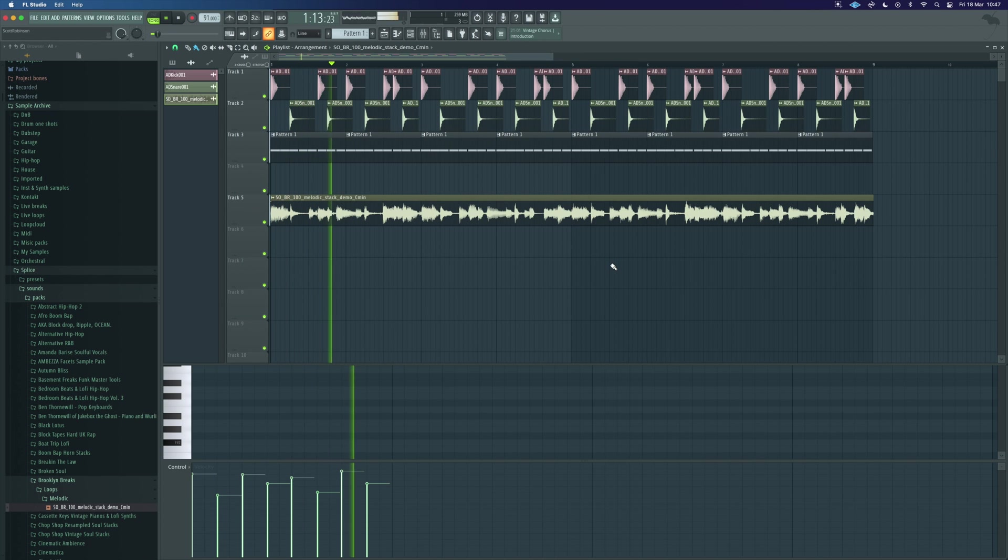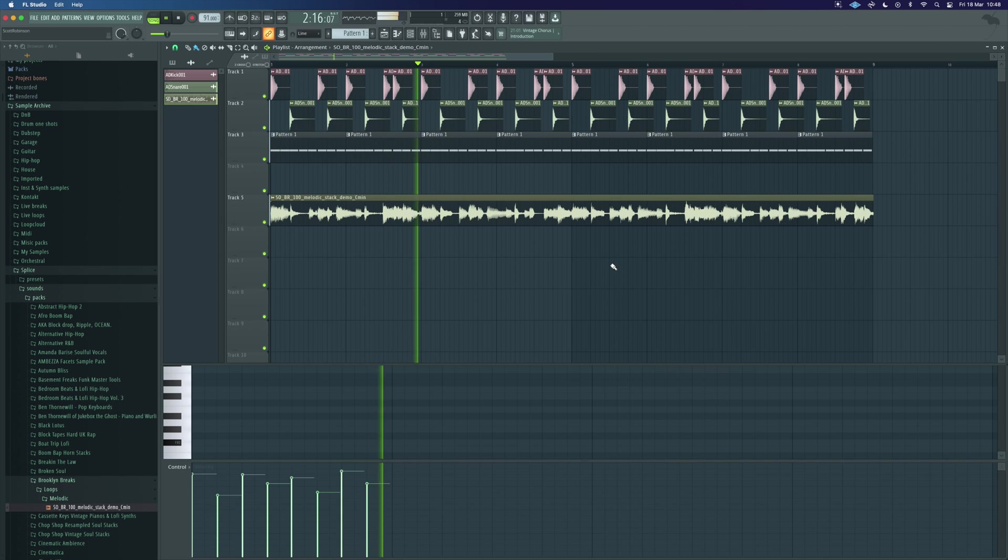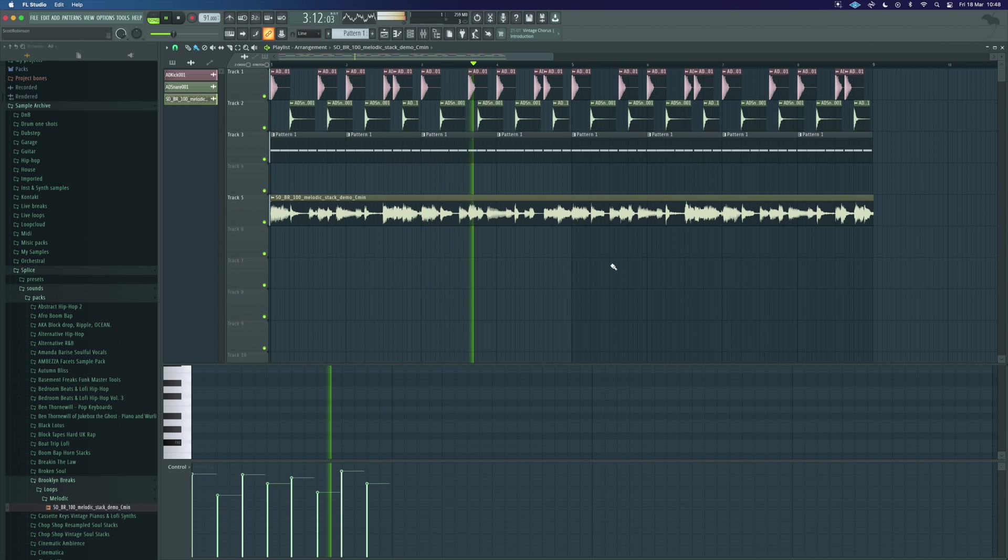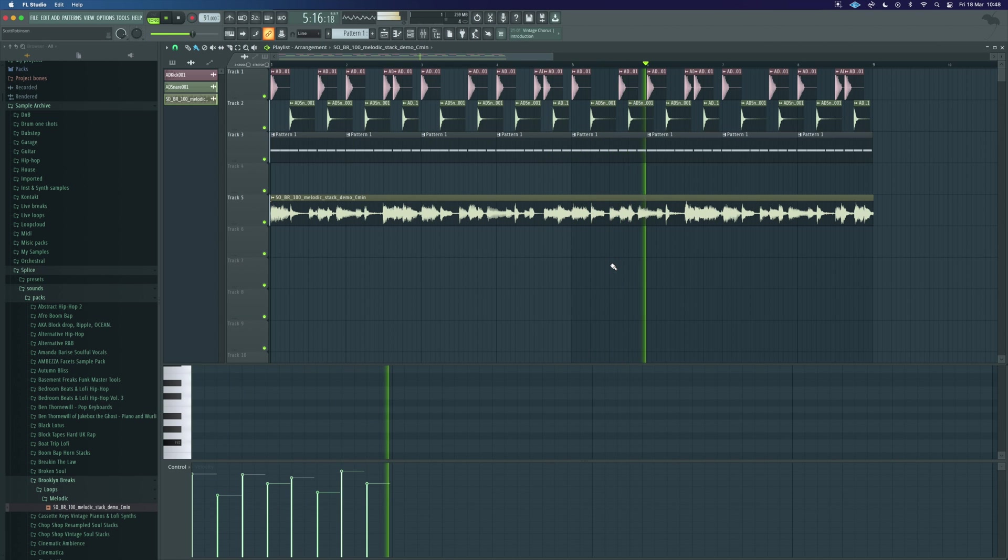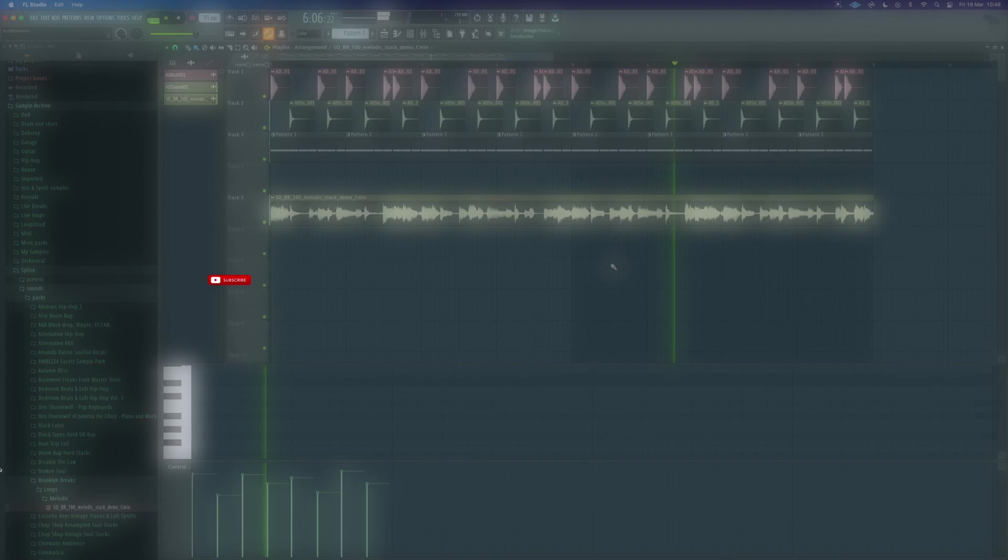I hope that's been helpful for you. If you want to learn my method for taking a sample like this, matching it to time and chopping up really fast, watch this video next and you'll be able to chop your samples in a much quicker time.